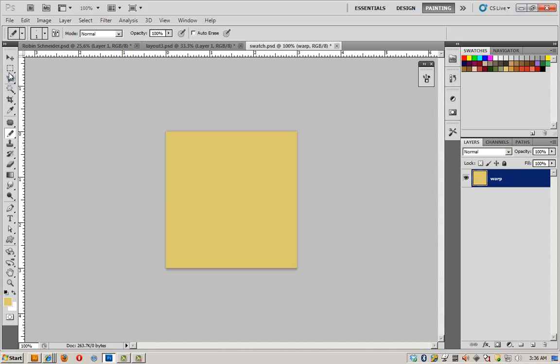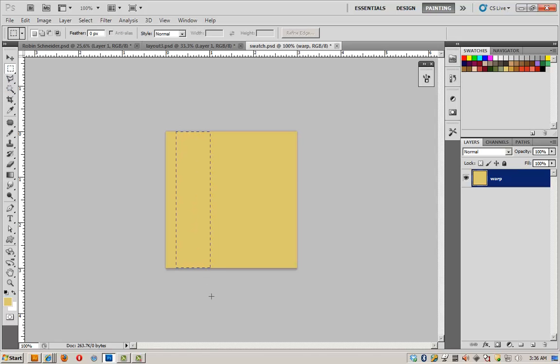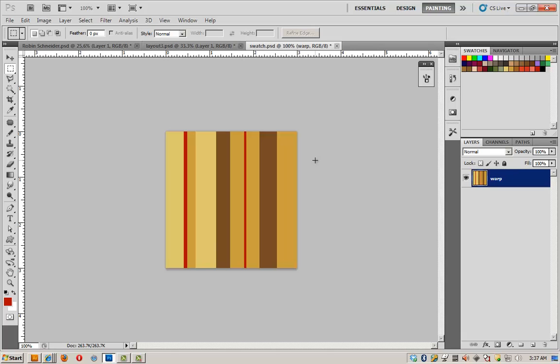I filled it with a color and I'm going to create some stripes using the rectangular marquee tool. That's my warp layer. I need to create another layer.